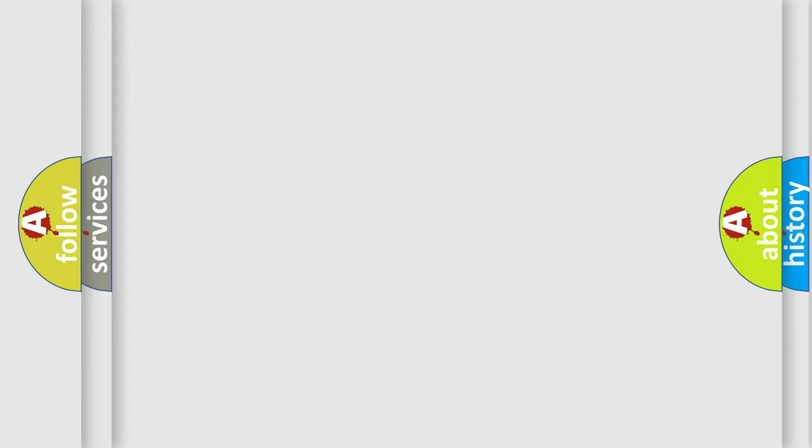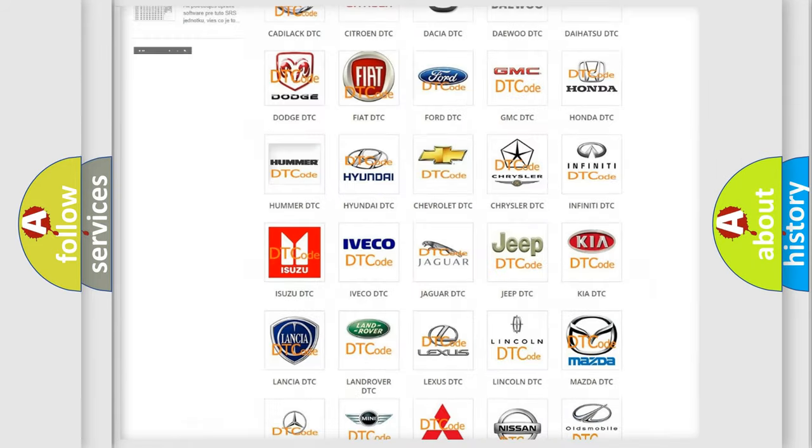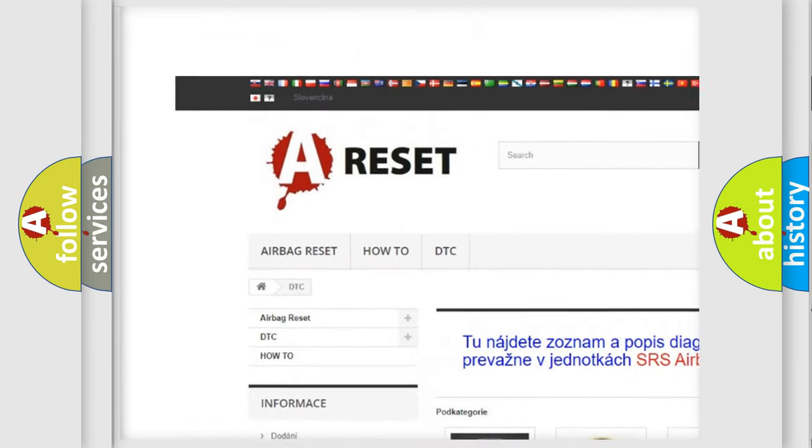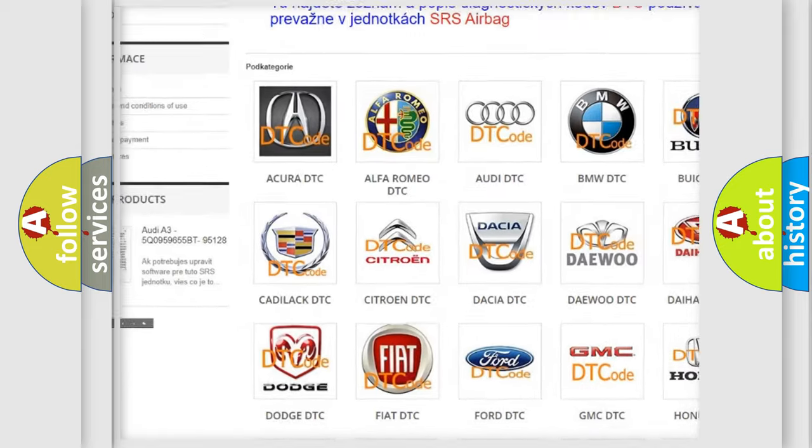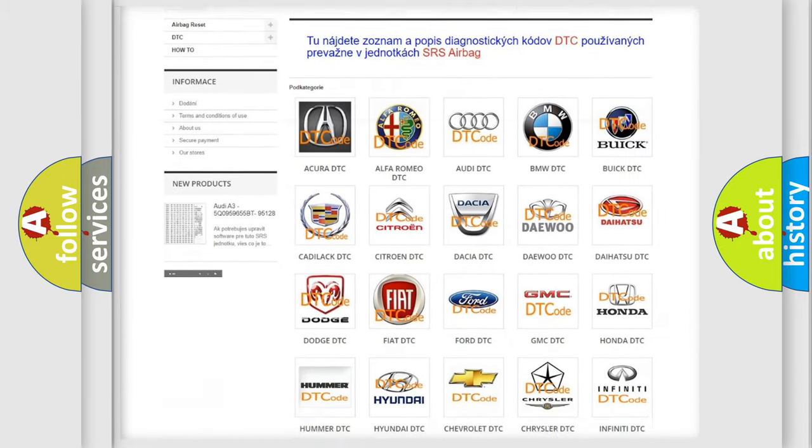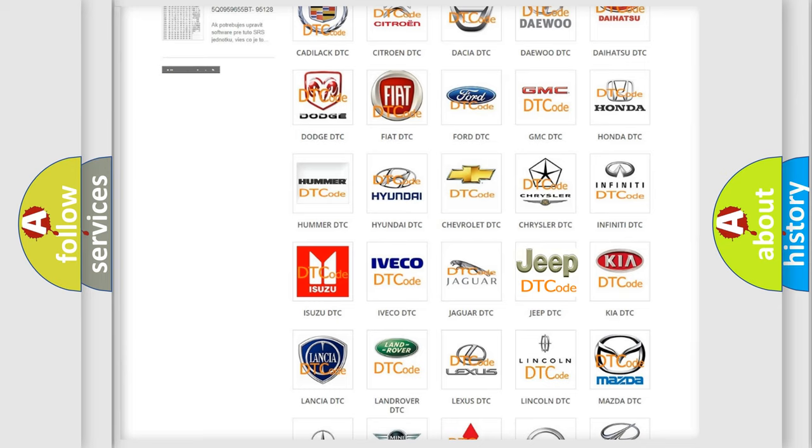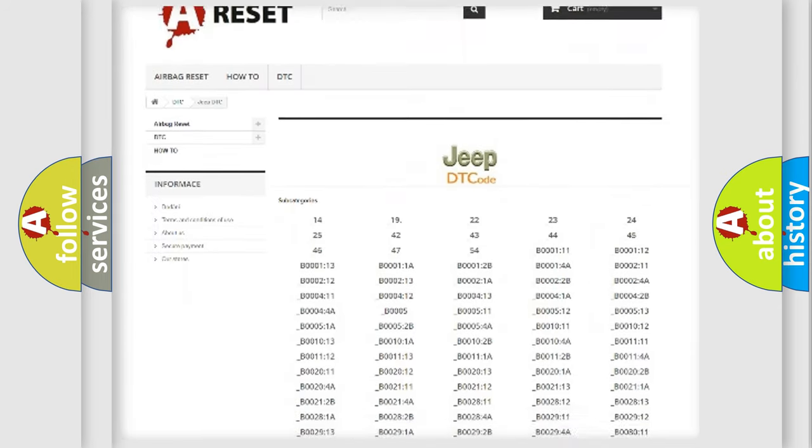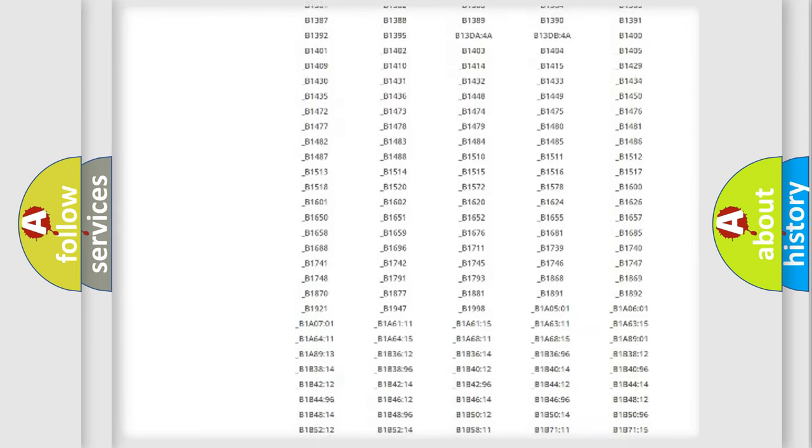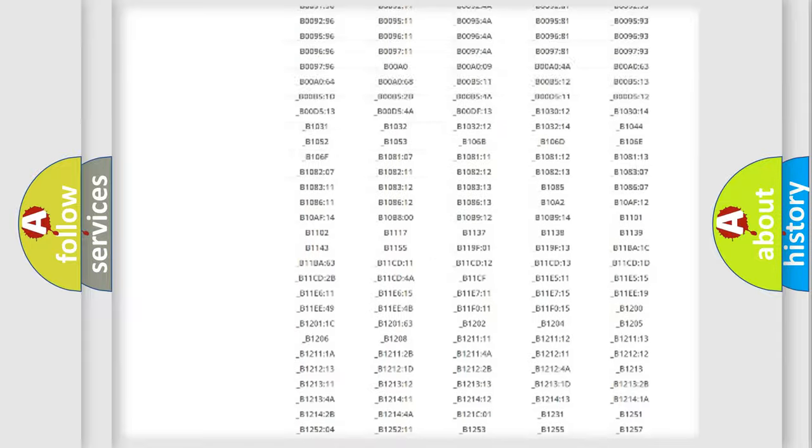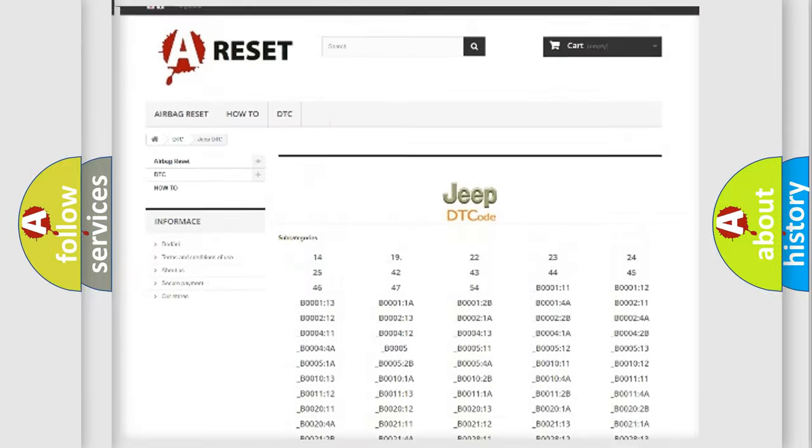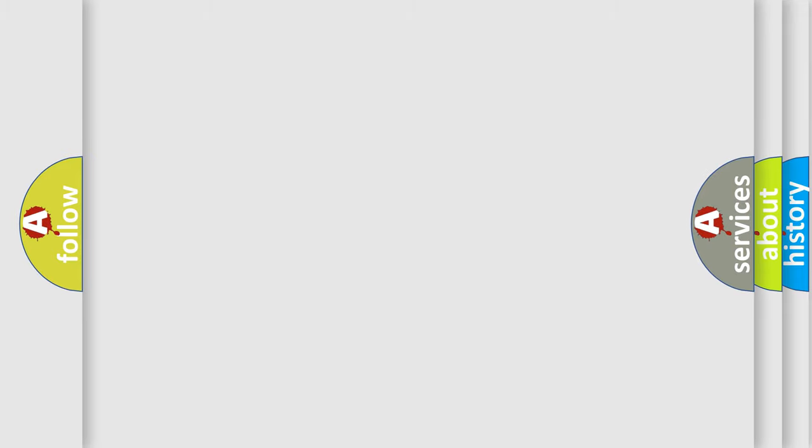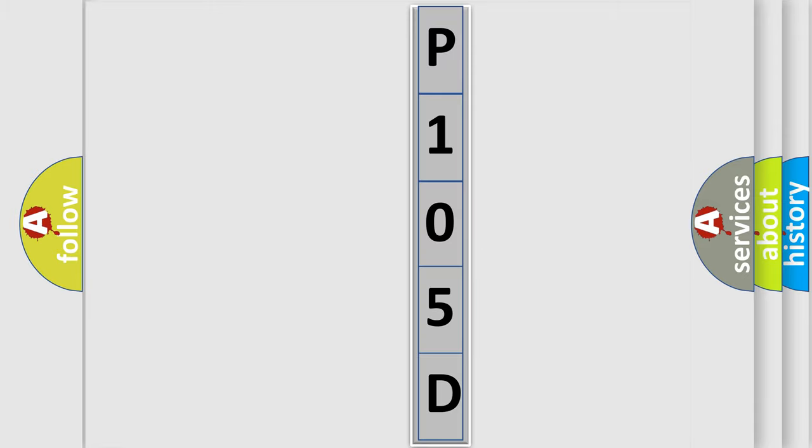Our website airbagreset.sk produces useful videos for you. You do not have to go through the OBD2 protocol anymore to know how to troubleshoot any car breakdown. You will find all the diagnostic codes that can be diagnosed in Jeep vehicles, and also many other useful things. The following demonstration will help you look into the world of software for car control units.